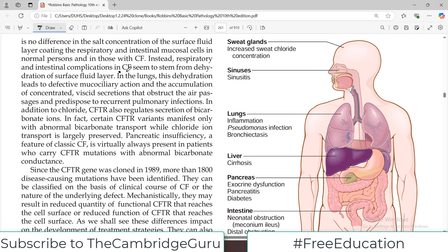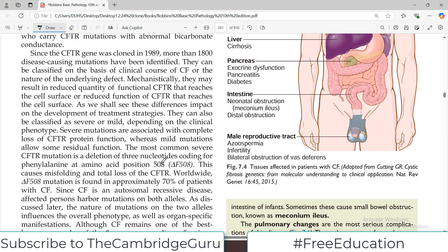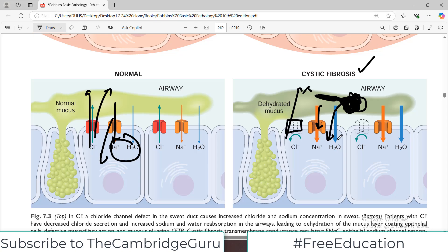Respiratory and intestinal complications in cystic fibrosis seem to stem from dehydration of the surface fluid. In the lungs, this dehydration leads to defective mucociliary action and accumulation of concentrated, viscid secretions. In addition to chloride, CFTR also regulates secretion of bicarbonate. Certain CFTR variants manifest only with abnormal bicarbonate transport — this is not known by all medical students. Remember these diagrams, as they are very high-yield.